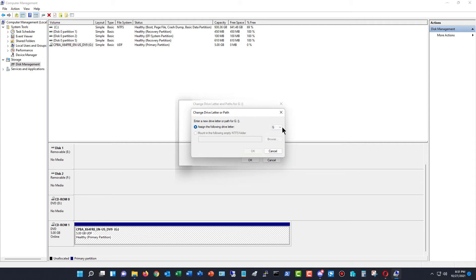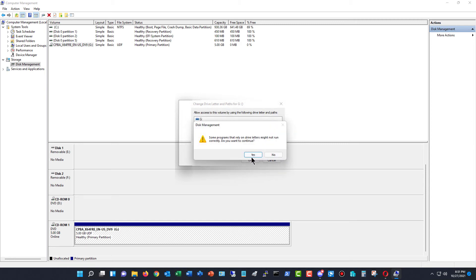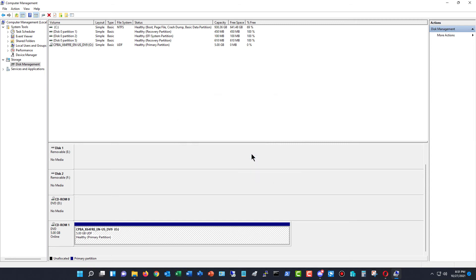And you can choose any letter that's not currently in use. So I'll just change it to the O drive for instance. It says, hey, you might have some issues with some programs. Yep, I know that. And now it's the O drive.